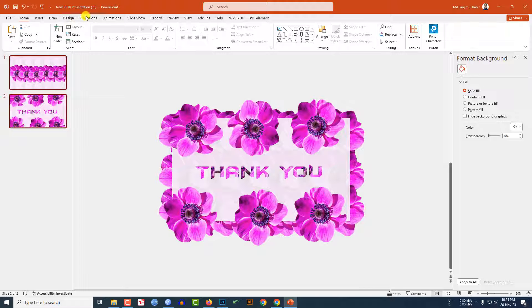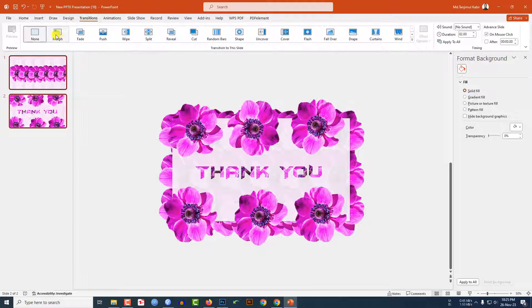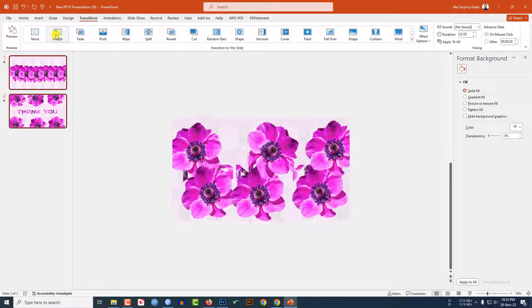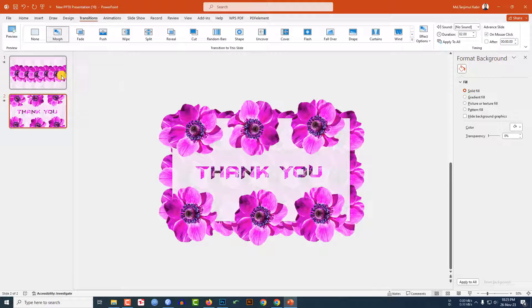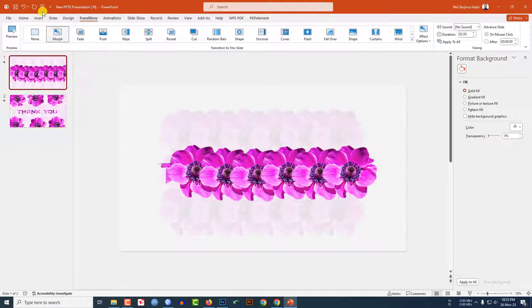Select both slides, go to Transition and click on Morph. Now select the slide and watch the slideshow — this is looking beautiful, and this one also beautiful.